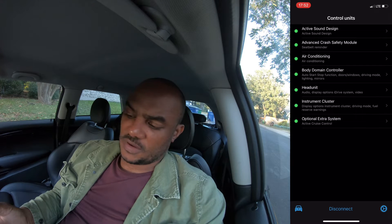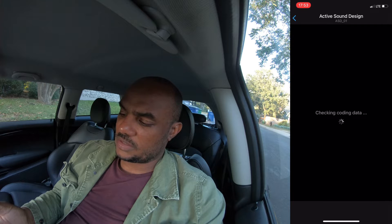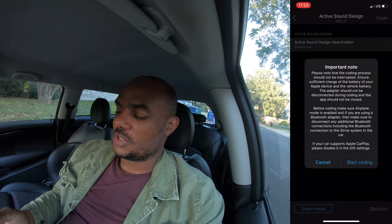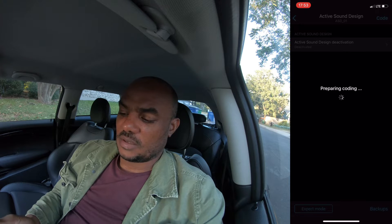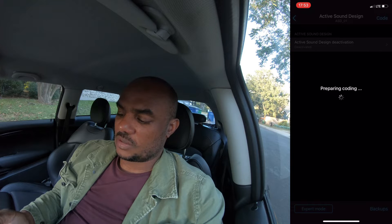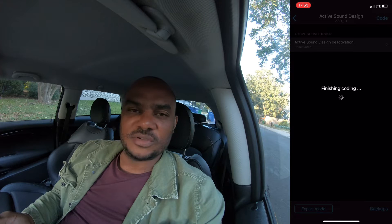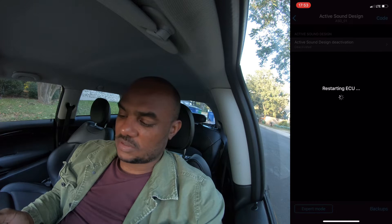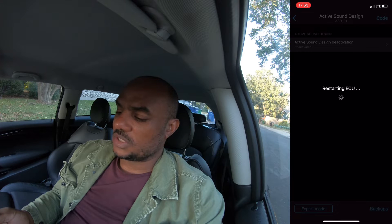One of the things I like to turn off is active sound design. Basically, that's a feature where in a lot of Minis they pump artificial sound into the car, so you get fictitious engine noise. I usually deactivate that, so I'm going to deactivate and code it to turn that feature off. That's a module that's quick to code — it only takes a couple of seconds.